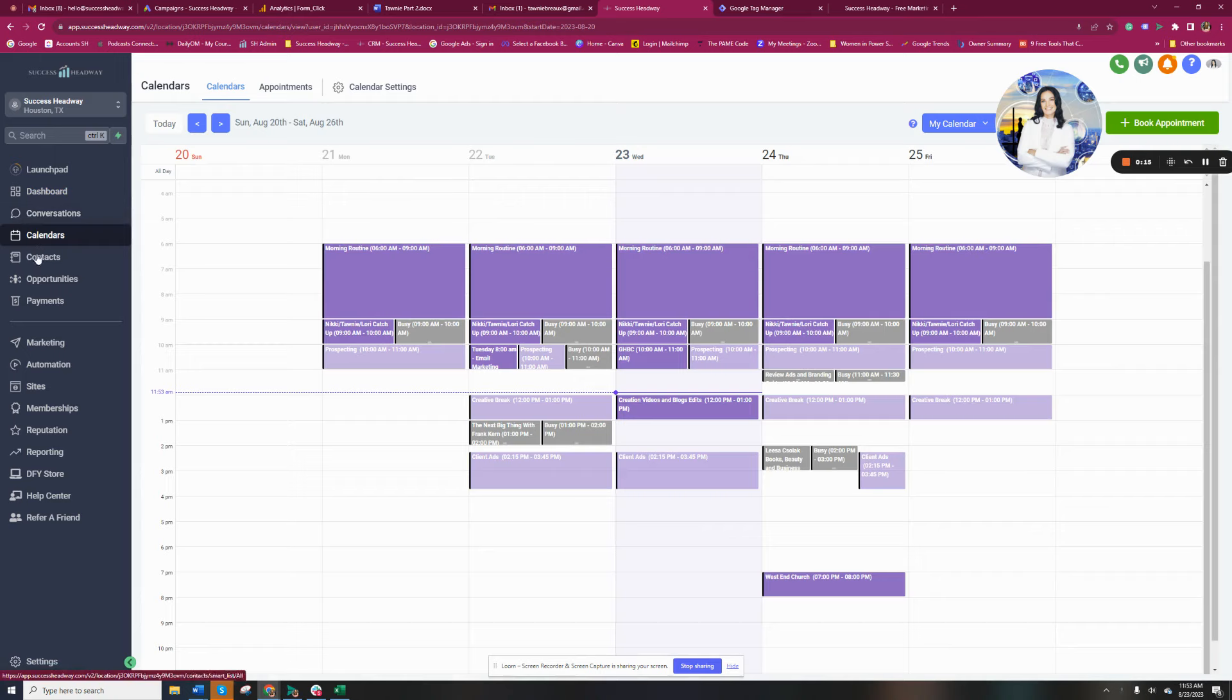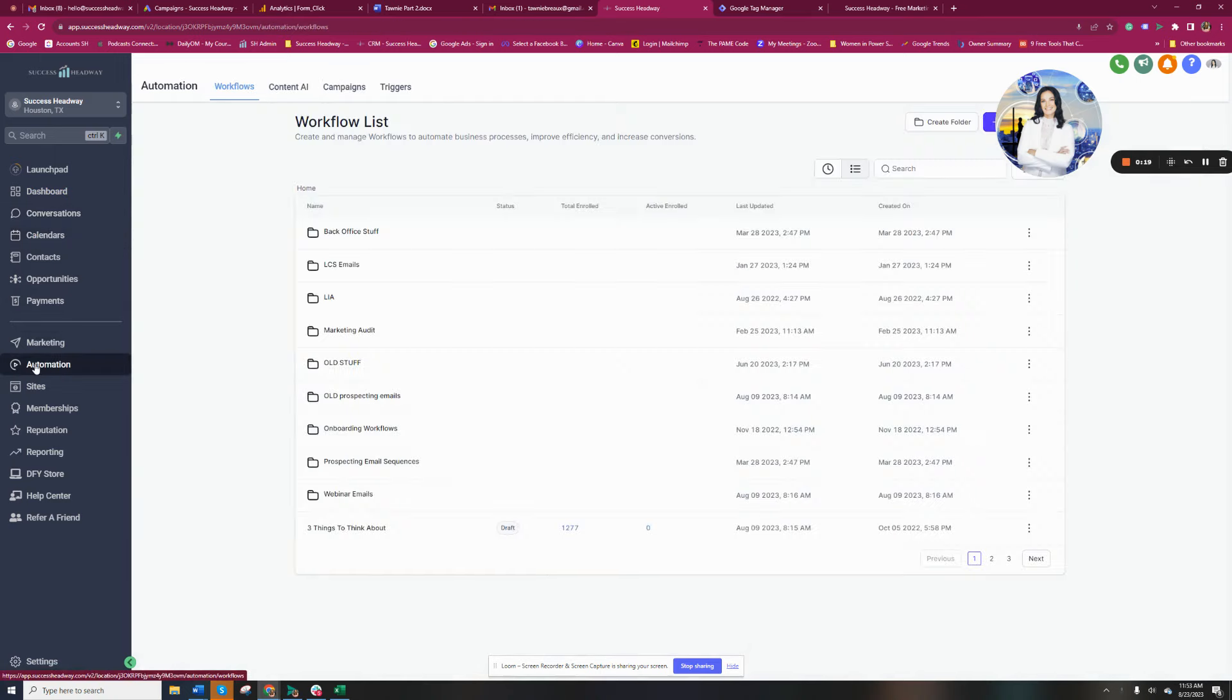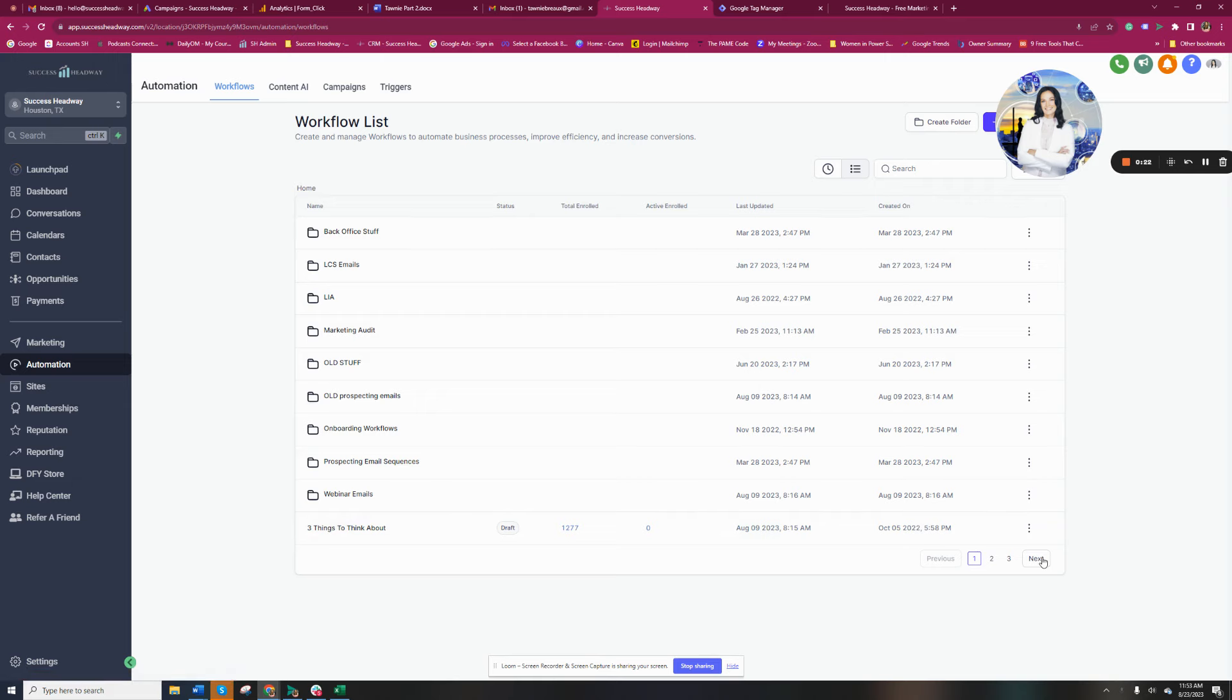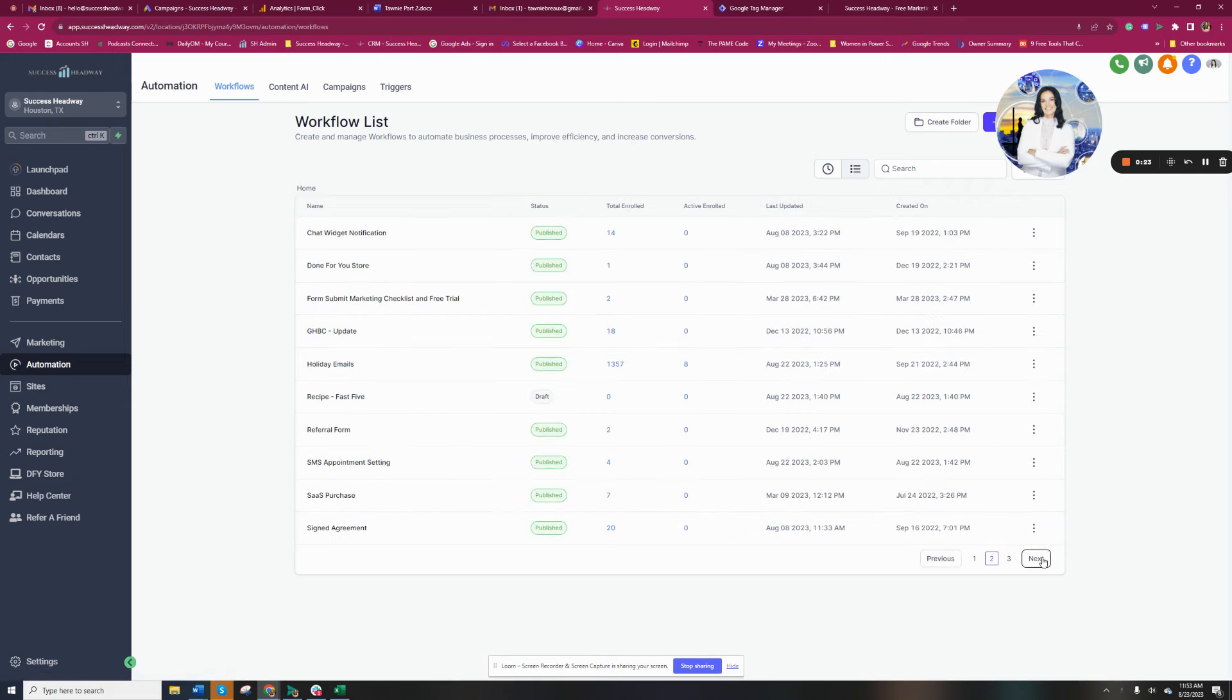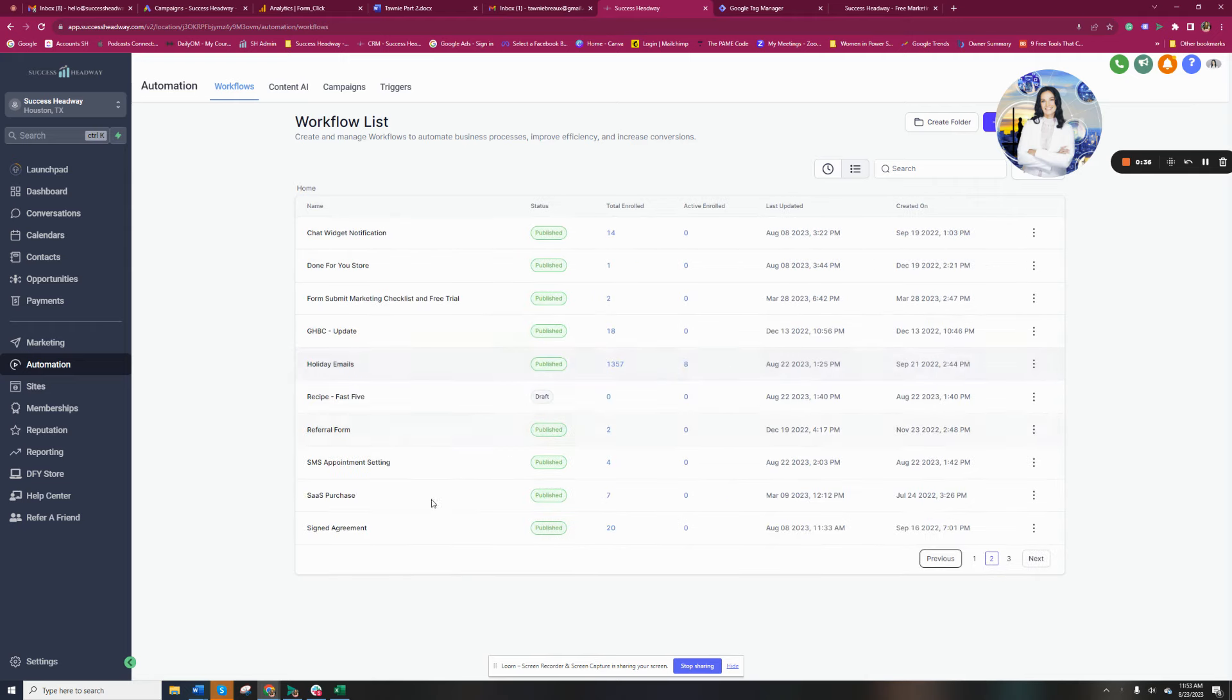There is a new automation bot that basically will schedule your appointments for you without you ever even having to pick up the phone or text anyone or even tell people what dates are available. This is just the coolest new feature that's come out.